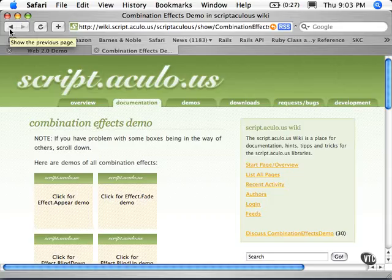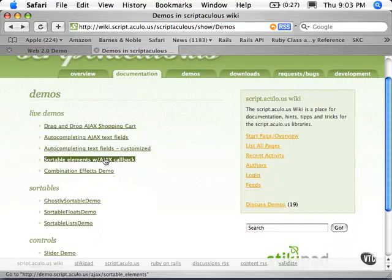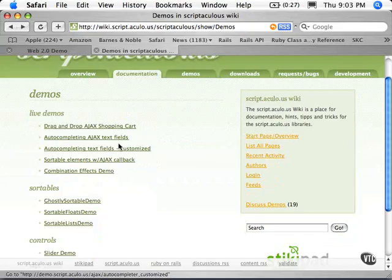This isn't strictly Web 2.0. That really has more to do with the communication between the server, but this certainly makes it fancy looking. There's other things that we have.